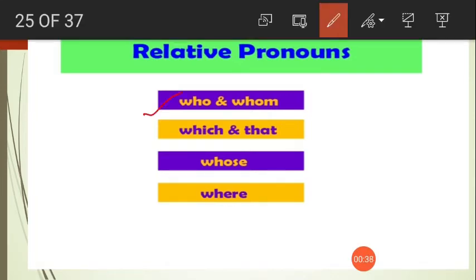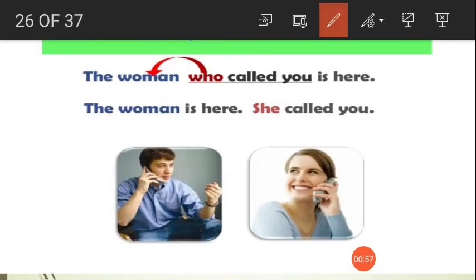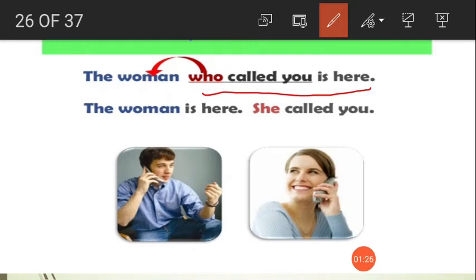The relative pronouns are: who, whom, which, that, whose, and where. 'Who' is used as the subject of the clause. A clause is a group of words which has a subject and a verb. For example: 'The woman who called you is here.' Here, 'who called you' is the clause — who refers to 'the woman' (she), acting as the subject of the clause.